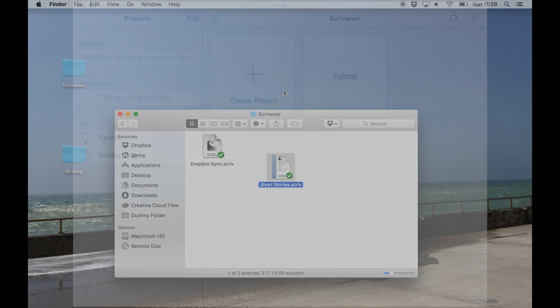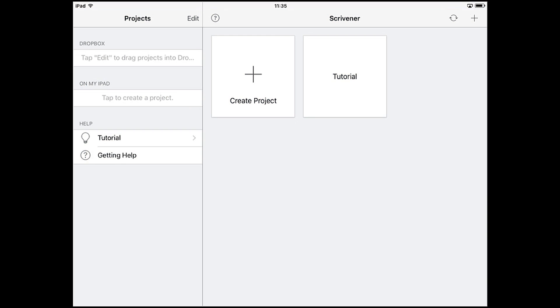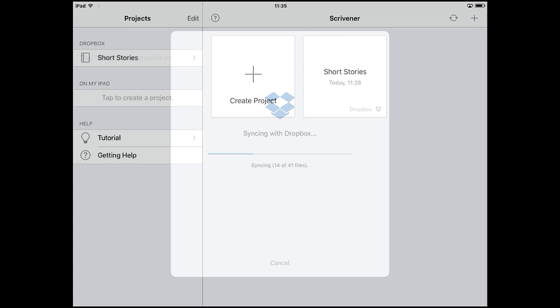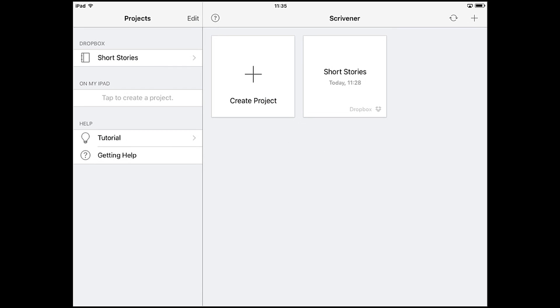Now we'll return to iOS. The Dropbox section is still blank, but now if we tap sync, the project we just uploaded to Dropbox will now download to this device. Once a project is downloaded to your iOS device, you won't need an internet connection to work on it. Disable Wi-Fi or turn on airplane mode if you need to. Internet access is only required when you want to sync your project back to Dropbox.